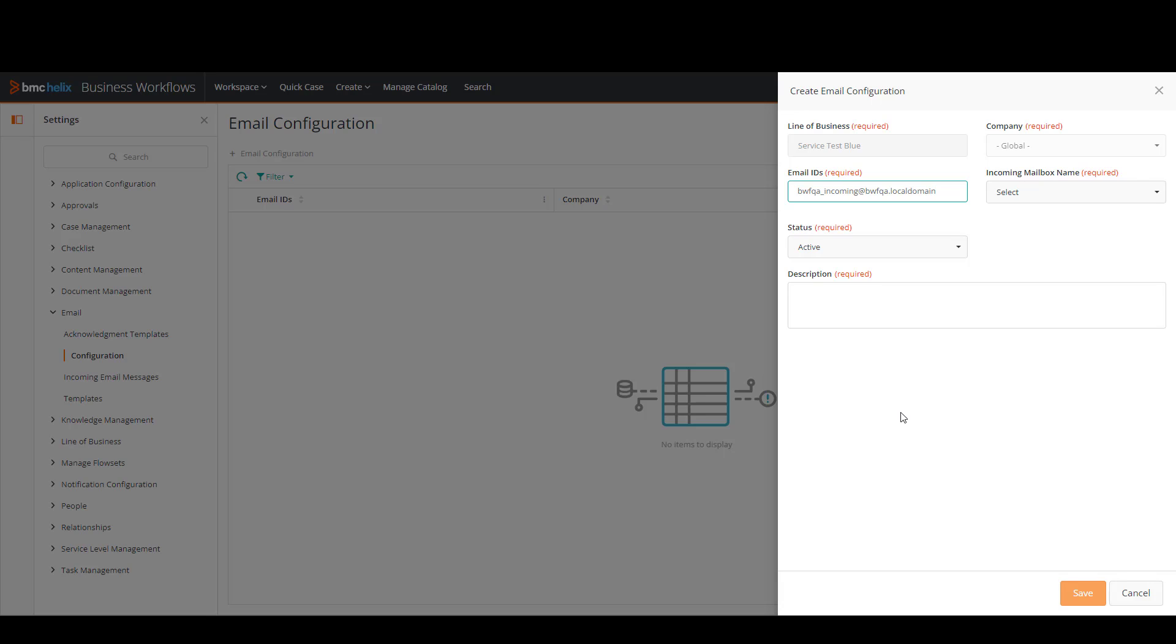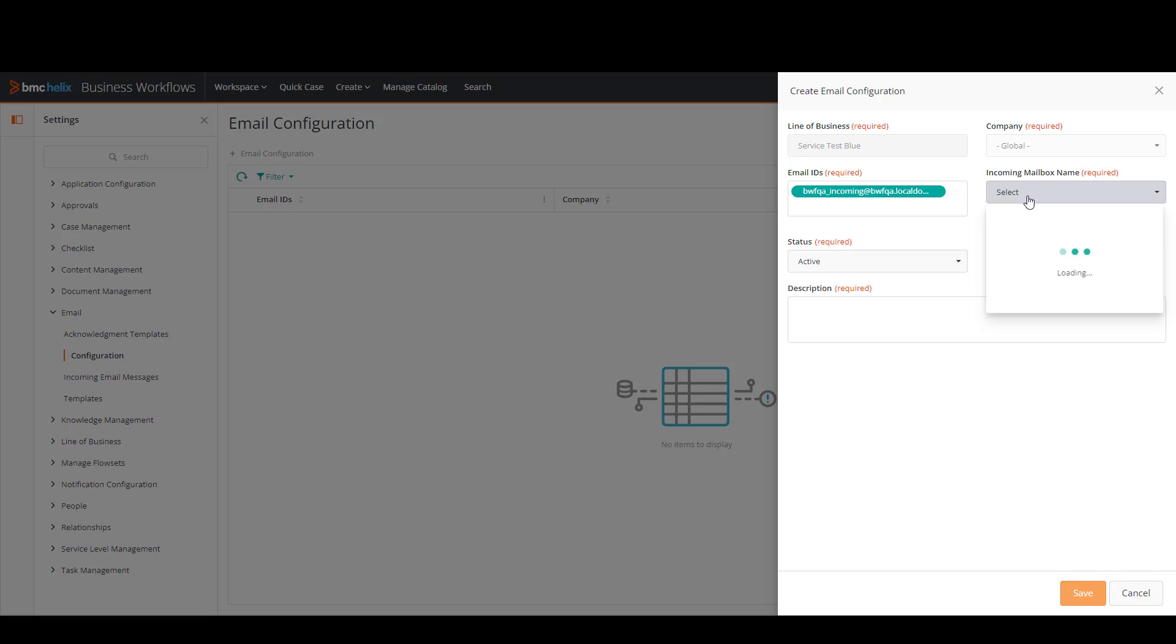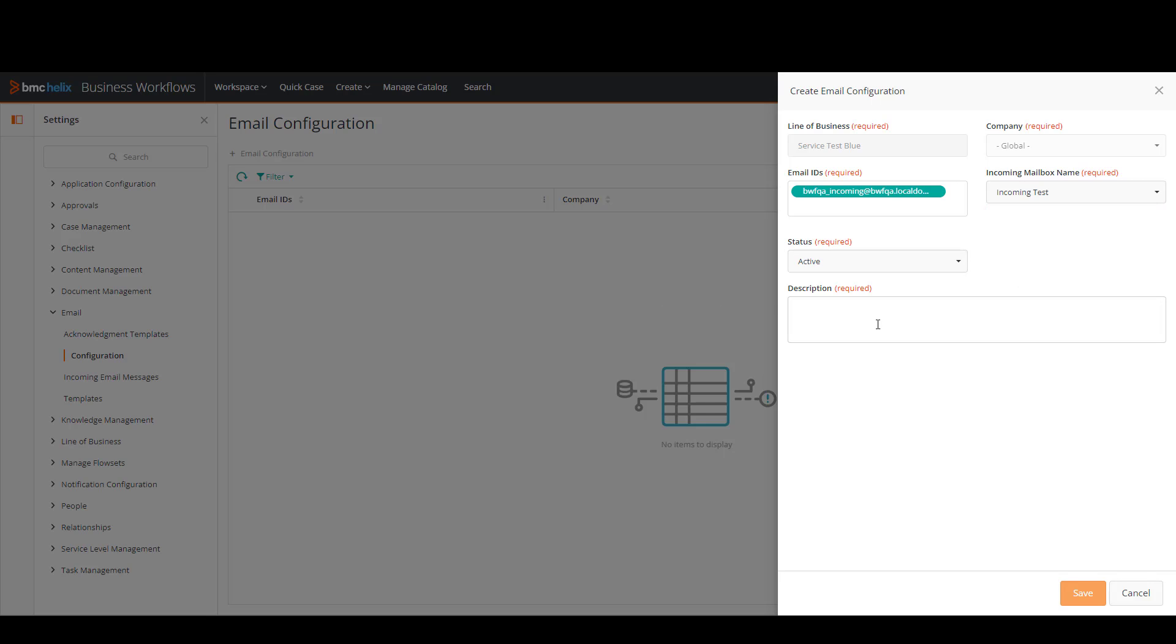This is the address that the users are going to be sending their incoming emails to. Then on the incoming mailbox name field I'm going to click on the menu and select the incoming mailbox. This should be configured before starting with these steps.